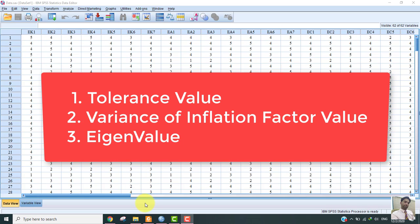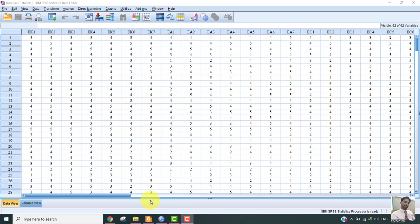Tolerance refers to the percentage of variance in the predictor that cannot be accounted for by other predictors. The small tolerance value indicates that the predictor is redundant. If the tolerance value is less than 0.1 and variance of inflation factor value is greater than 10, then it indicates that predictors are highly correlated and may require further investigation.